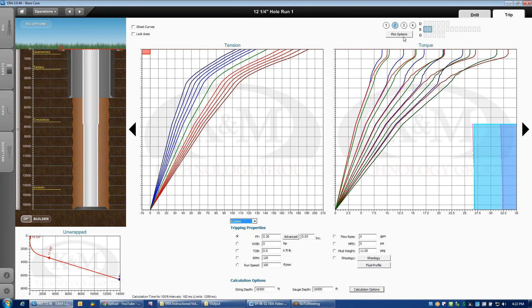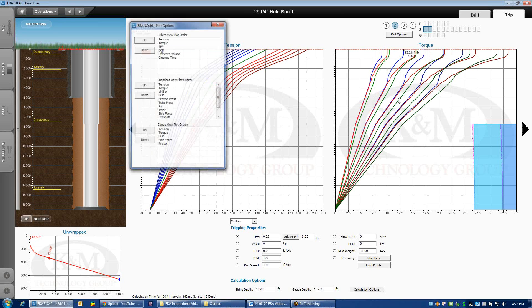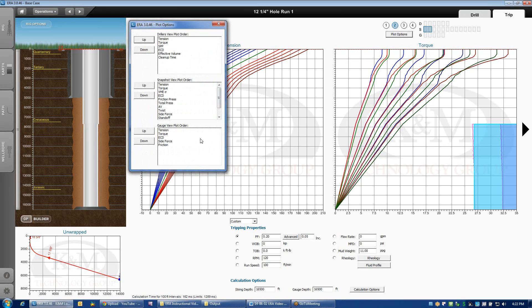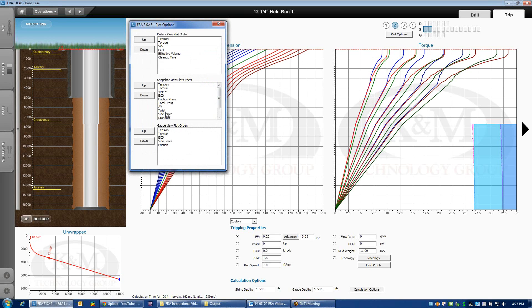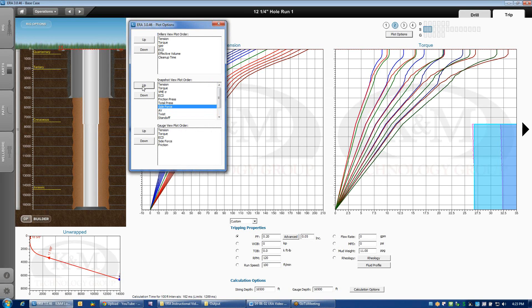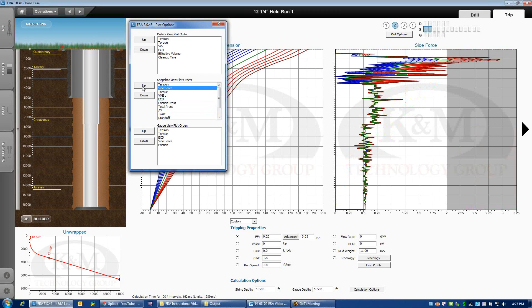And as long as we're here, the plot options. Plot options allows you to reorder the sequence of the plots. For example, if you wanted to see right next to the tension plot side forces instead of torque, you could do that by clicking on our snapshot plots and just simply move them up the order until side forces takes precedence over torque. So now I've got side forces and tension right next to each other. Very useful way to rearrange plots.